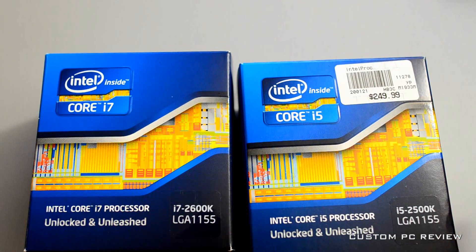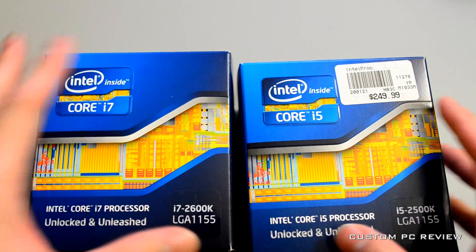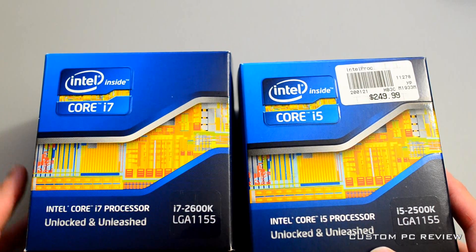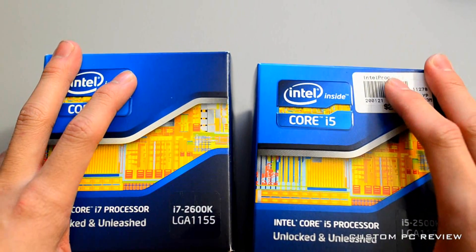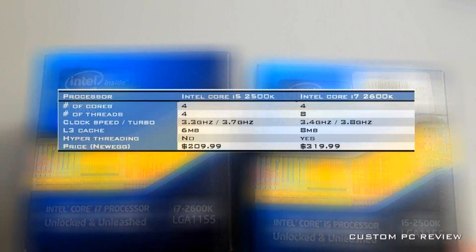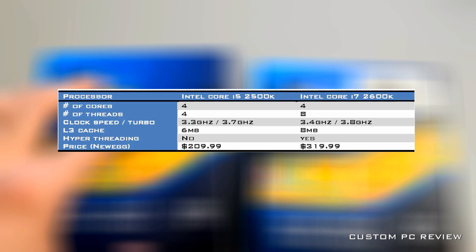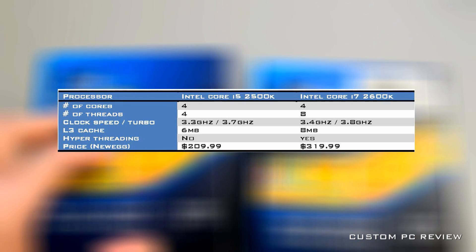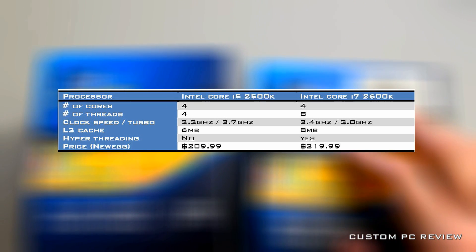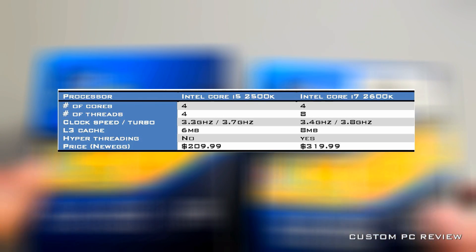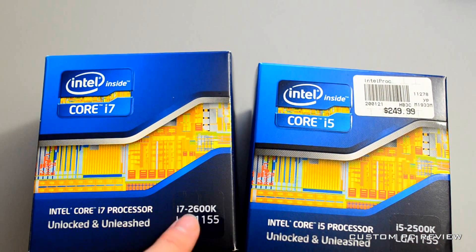When choosing between these processors, you really have to decide based on what kind of things you plan to do with your computer. The primary difference between the i7-2600K and the i5-2500K is that the i7-2600K is hyper-threading enabled. There are also a couple of other smaller differences: the i7-2600K is 100MHz faster, has an 8MB L3 cache instead of the 6MB L3 that the i5-2500K has, and of course there's a $100 price difference.